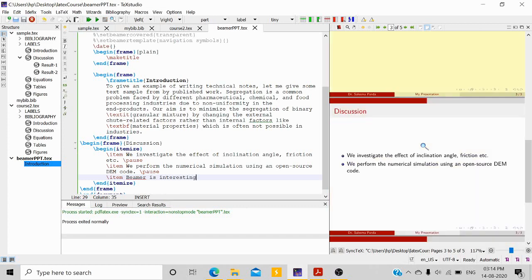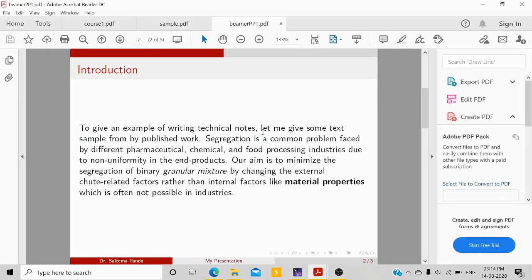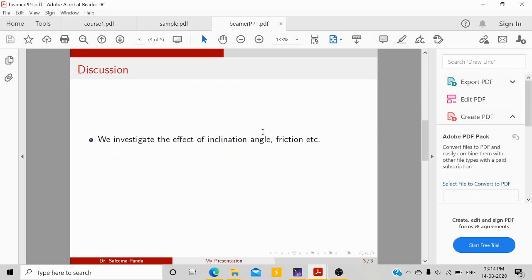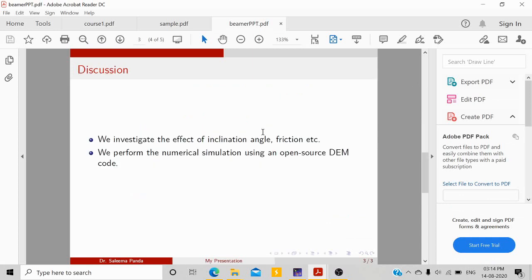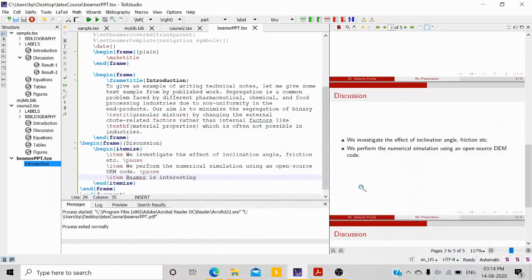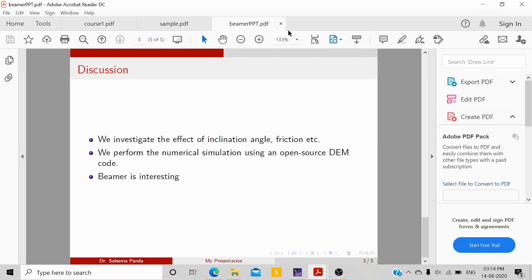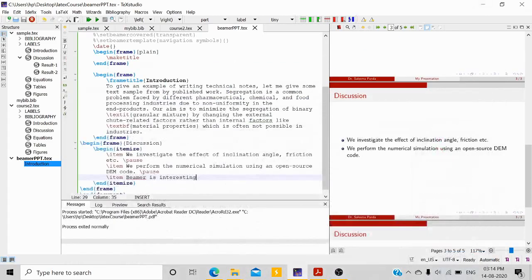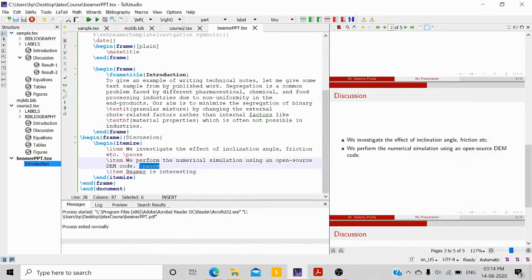Let me open it and show you. In the 'Discussion' slide, the first point appears, then clicking again shows the second point, then clicking again shows the third point. So if you use \pause, it will show only that point, and when you go to the next click it will show the next point — one by one.